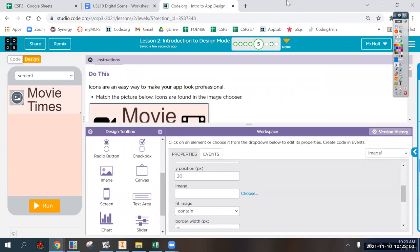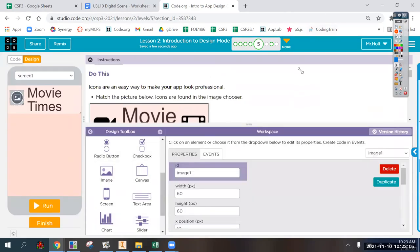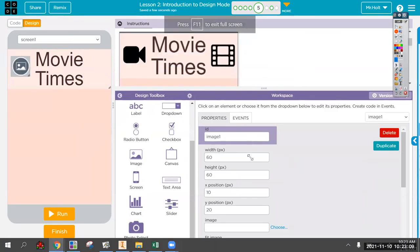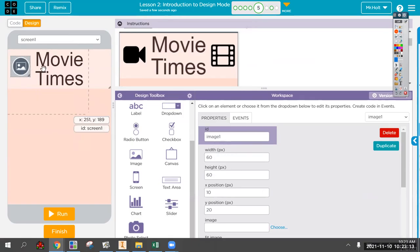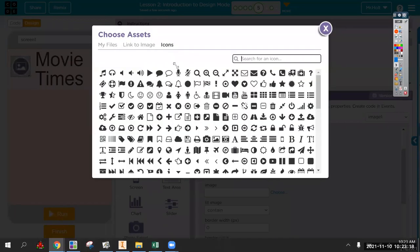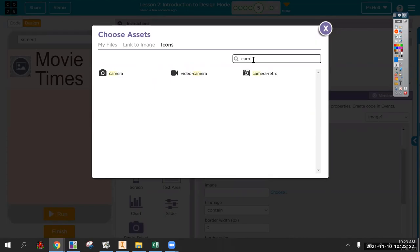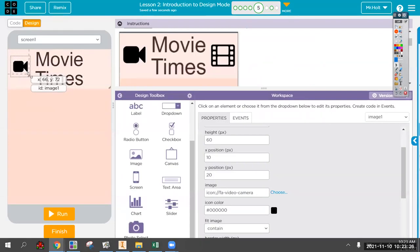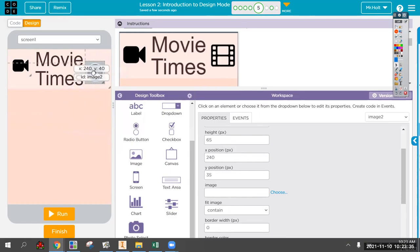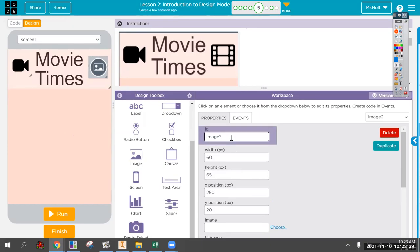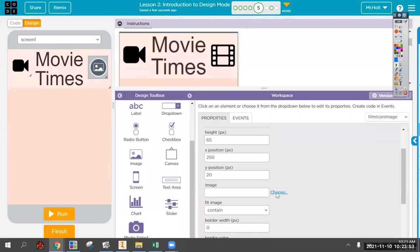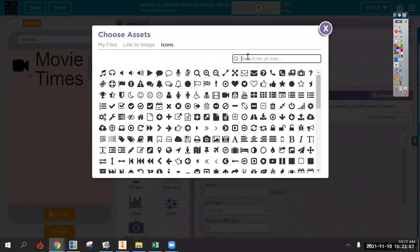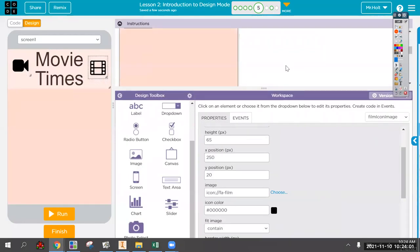The first icon is the camera, then the film icon. Make sure you're working with image one - choose the image icon. Camera video camera - that looks right, maybe a little bigger. Then bring out another image for the film icon. If we were doing more actual programming I'd make sure to put a good element ID like 'film icon image,' but for now we're just getting design mode to work.